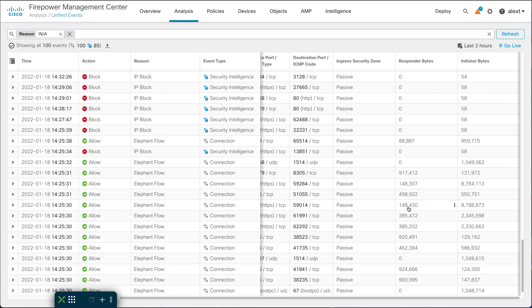These are small examples compared to real-world flows, which will be multiple megabytes or gigabytes. When you find a really large flow that has lasted an hour, you might ask whether you really need to run that through Snort inspection. Elephant flow detection helps you identify those candidates. You'll see these events in the connection events view as well — not just in unified events. In fact, the connection events view has a predefined search for elephant flows built in.